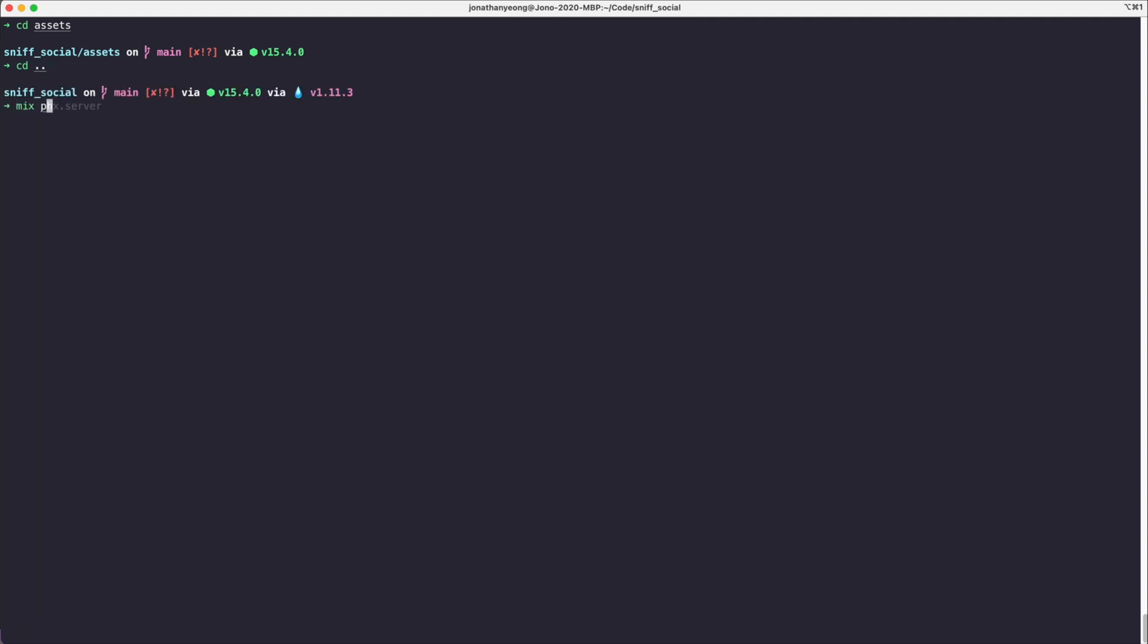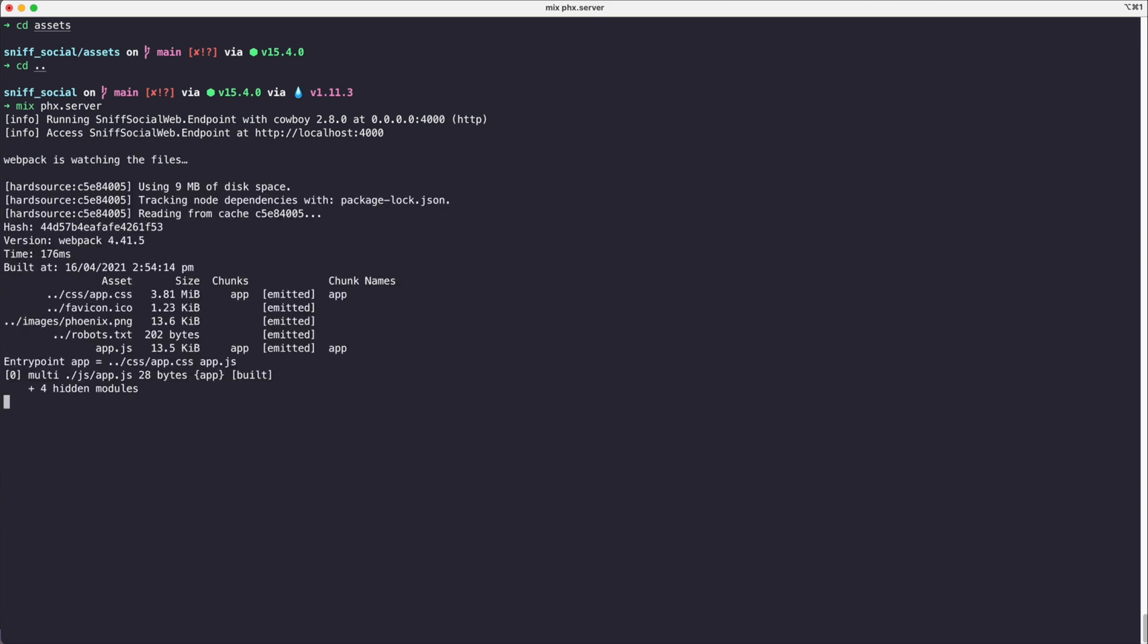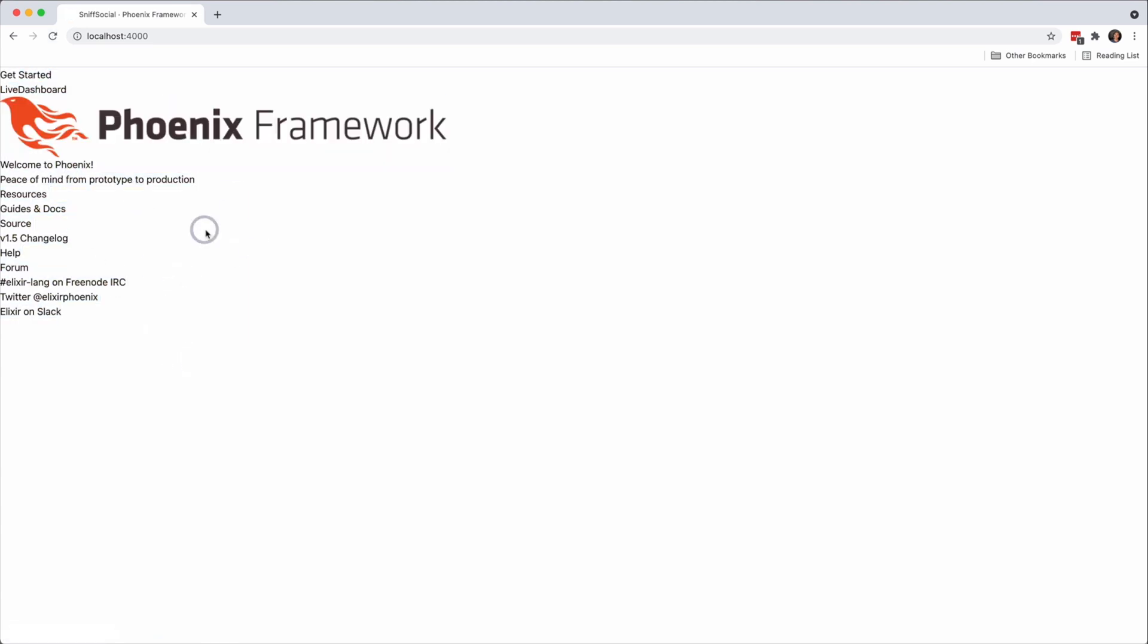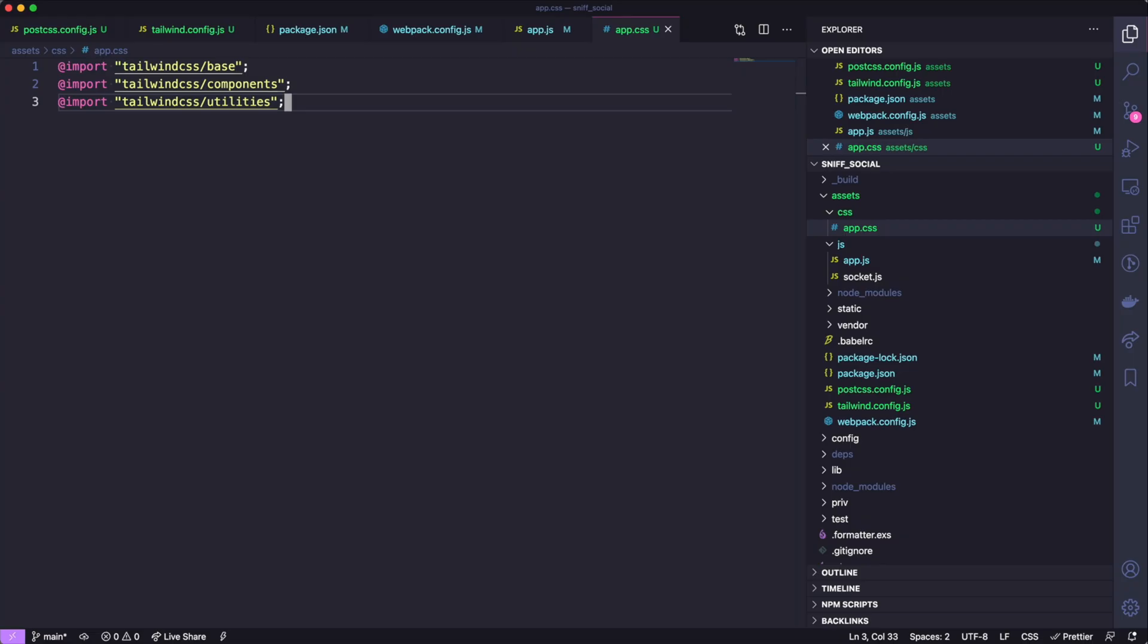So let's start our Phoenix server again, we're going to run mix phoenix.server. I don't see any errors in the output so that's a great start. If we go back to our page we can see that some of the Tailwind styles have now been brought in, and we can go ahead and test that Tailwind has actually worked.